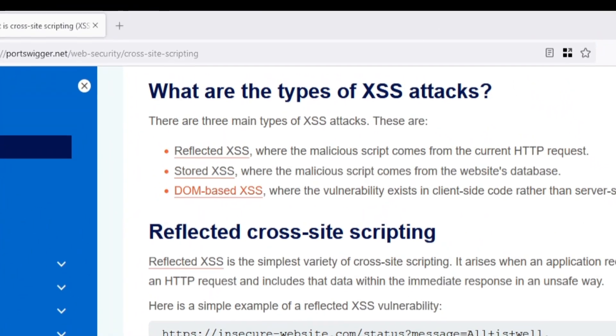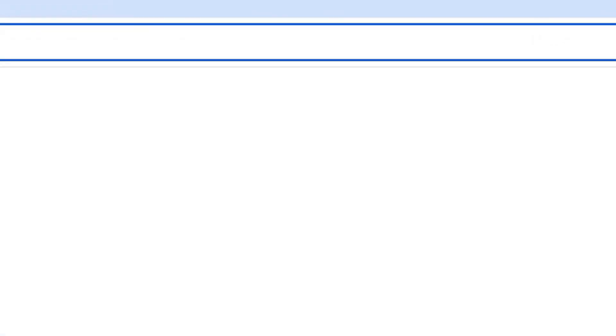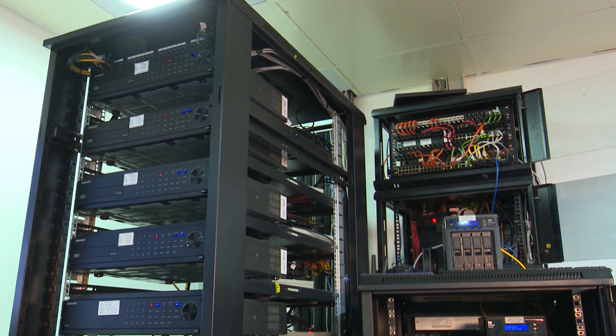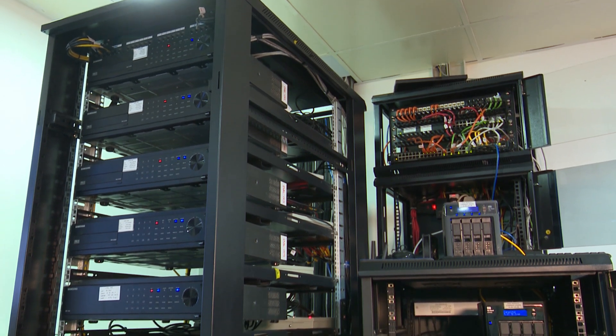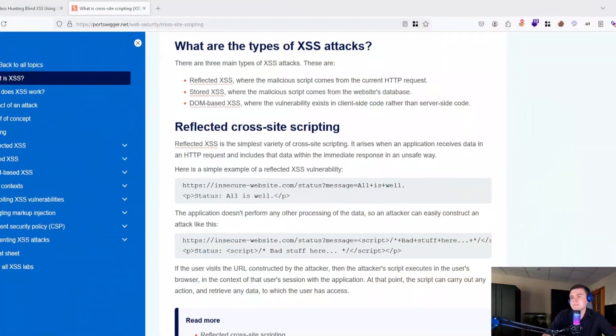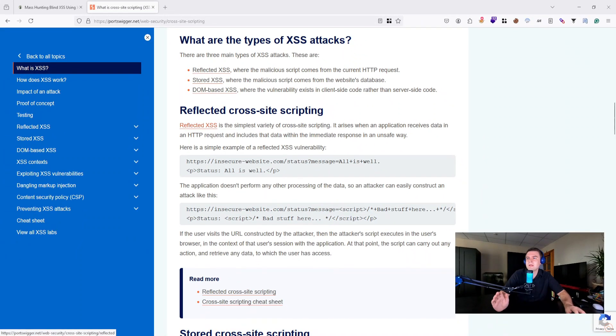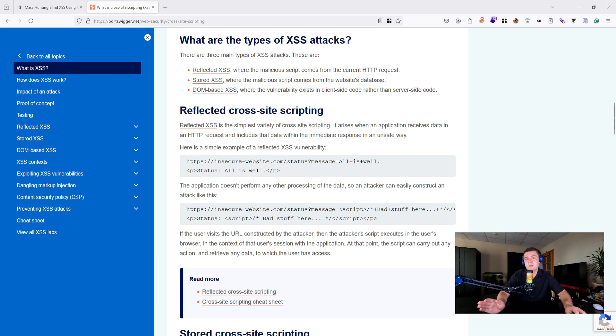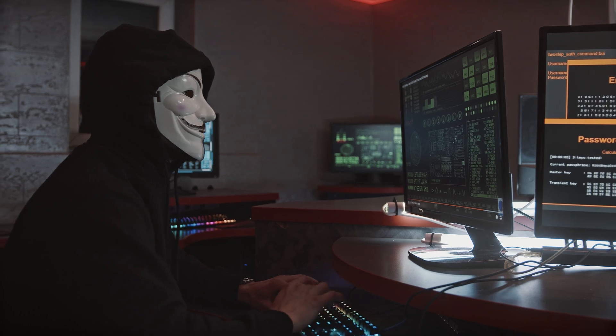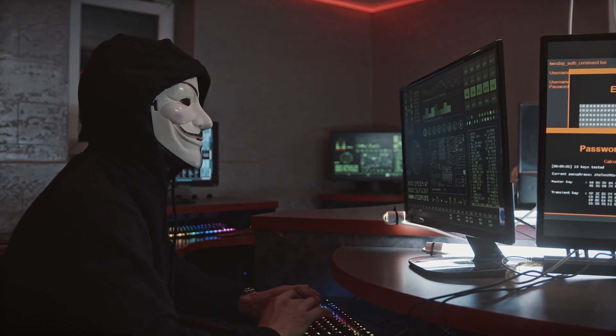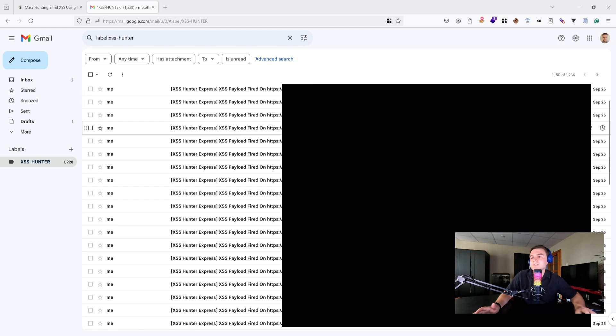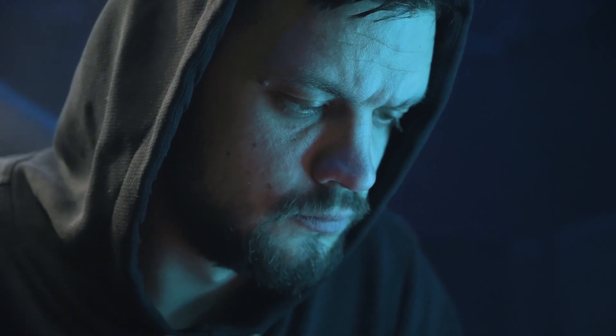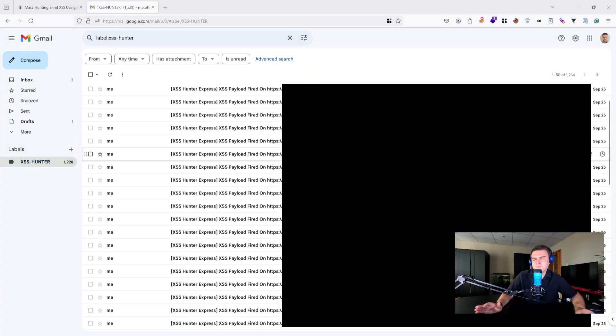Reflected XSS happens when malicious code is reflected off the web server. Stored XSS gets saved in the database and is triggered later. DOM-based XSS is executed on the client side directly by manipulating the document object model, basically inside the JavaScript functions. But here's where blind XSS takes things to another level.